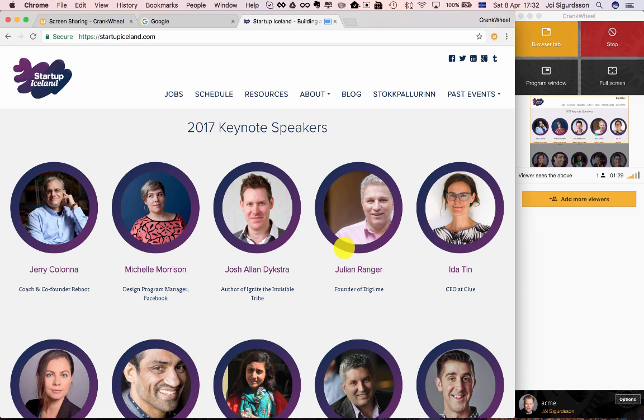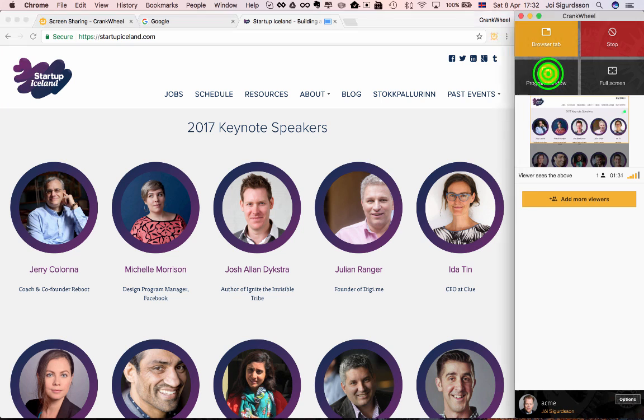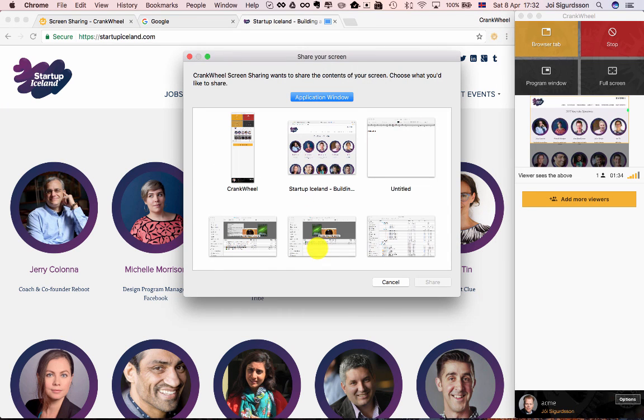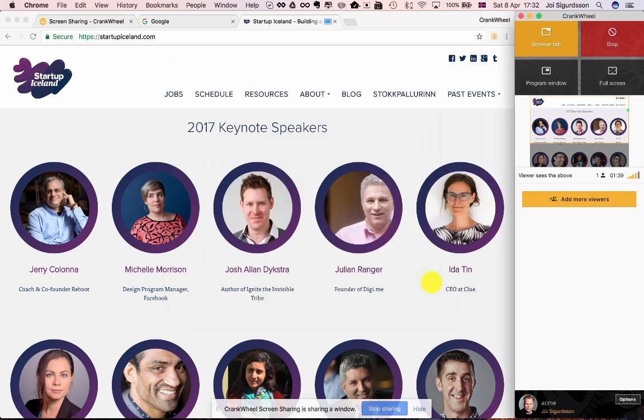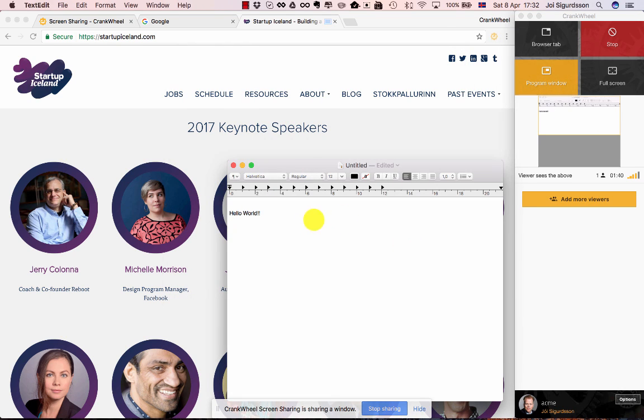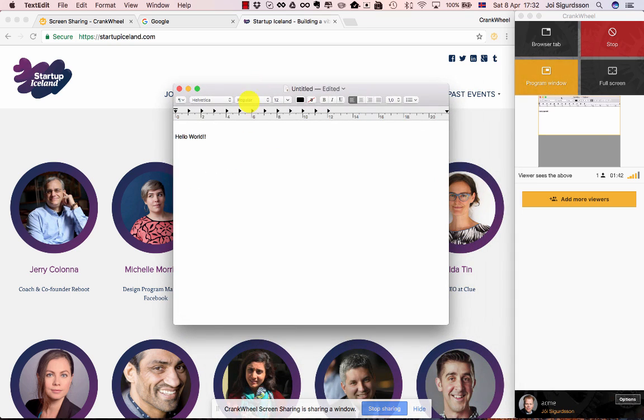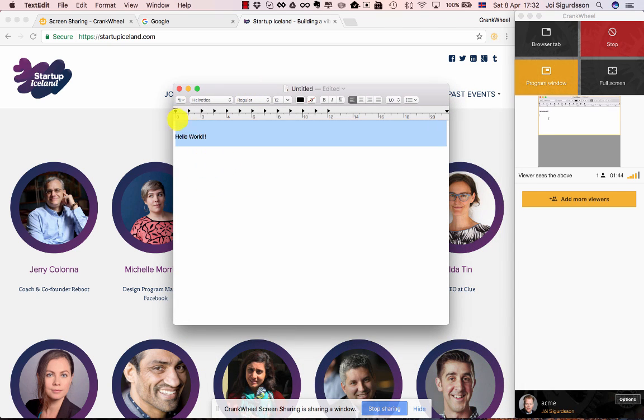Alright, now let's show the last type of sharing, a program window. I click here and I see all the different program windows on my computer. I'm going to share this one. It'll jump to the foreground here. This is the program window I'm sharing, and the viewer is looking at what I'm sharing here. It says hello world.